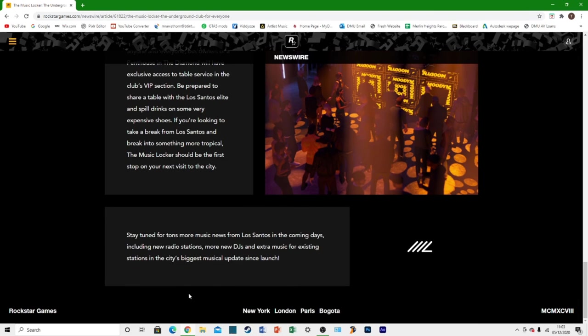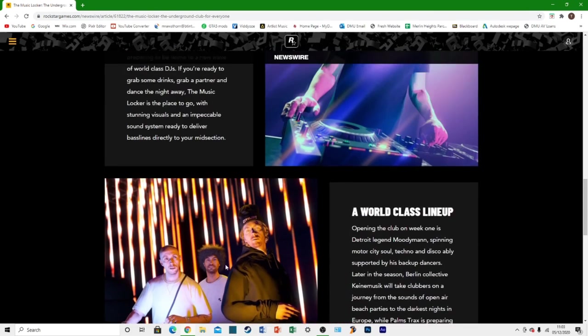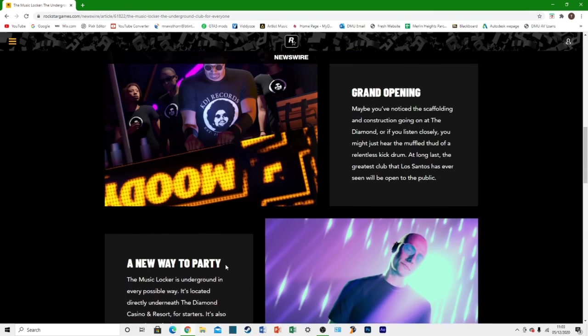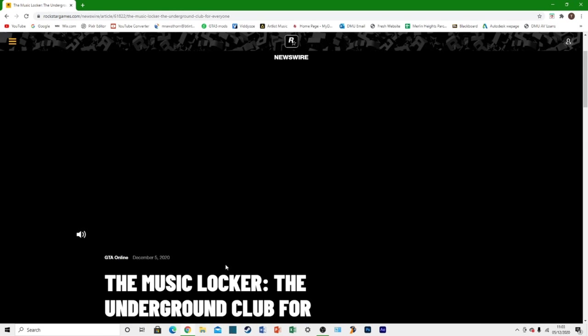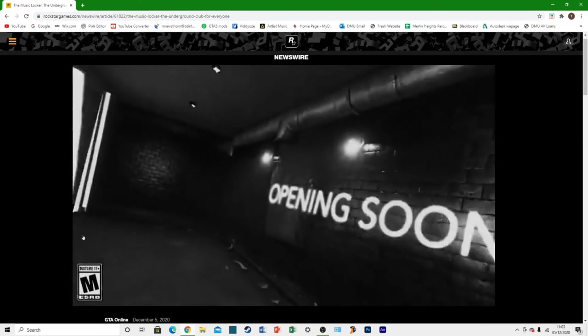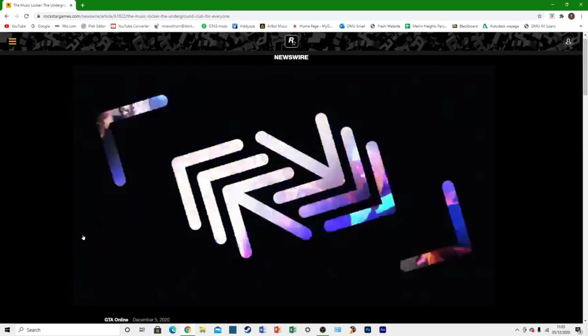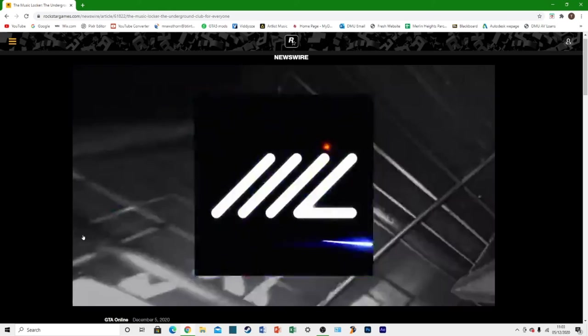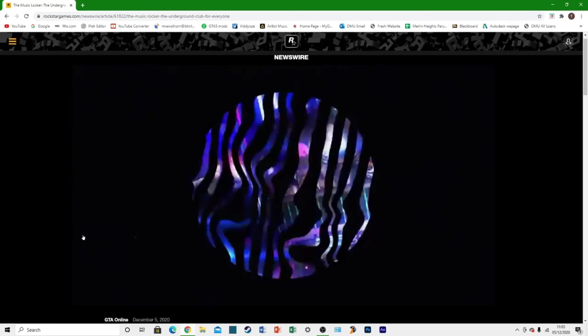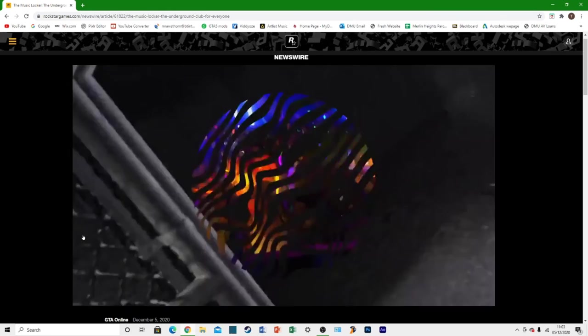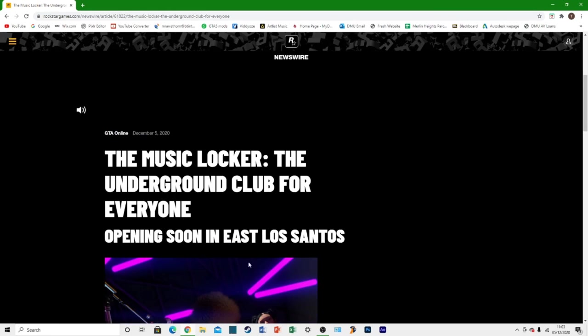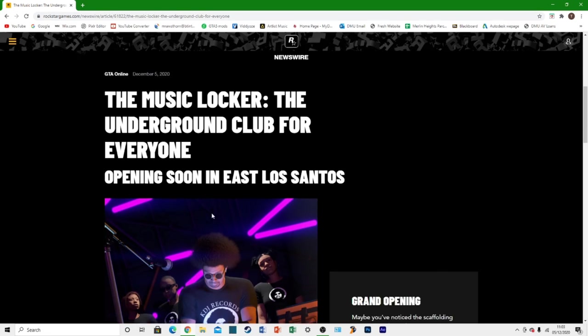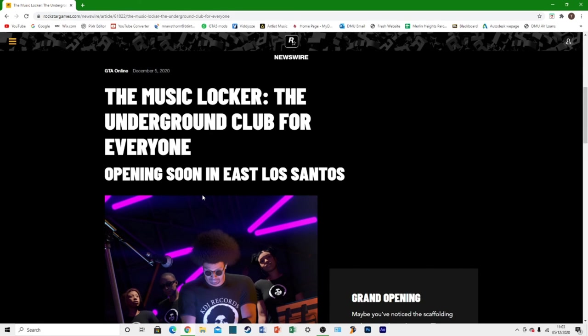Yeah, that's basically it. I just wanted to show you all the newswire here in case you've not seen it yet and in case you've not seen the trailer, because it is kind of interesting. I like to try and cover these things when possible. Let me know your thoughts on it. What do you think of the new music locker? Is this somewhere you're going to be visiting? I'm definitely going to be checking it out, but I don't think I'm going to be spending a whole lot of time there to be honest, but it does sound pretty cool.